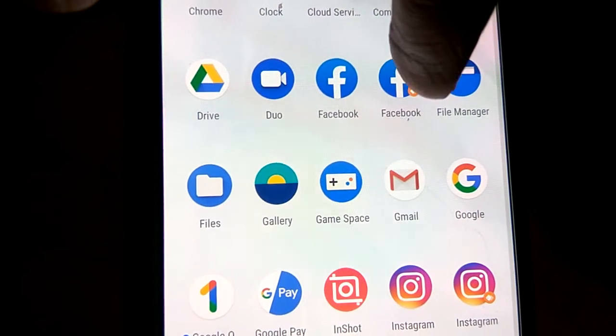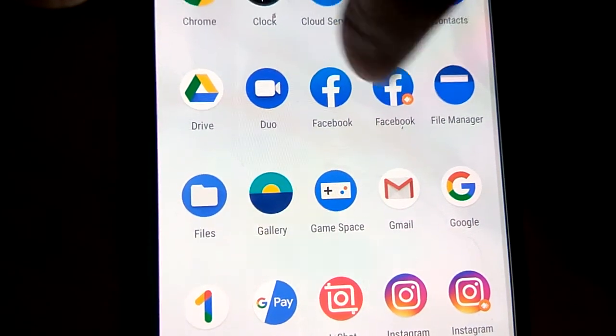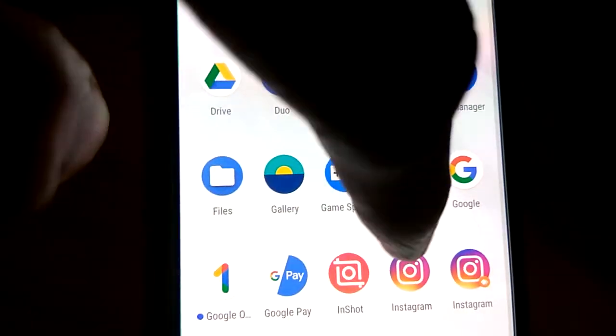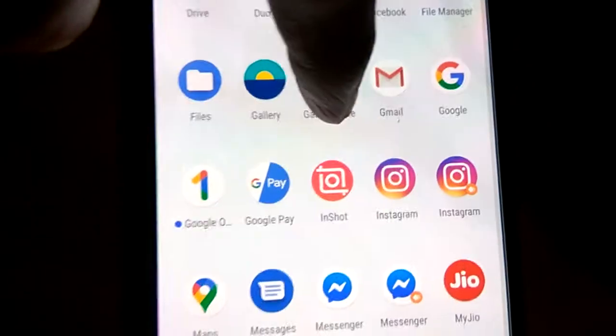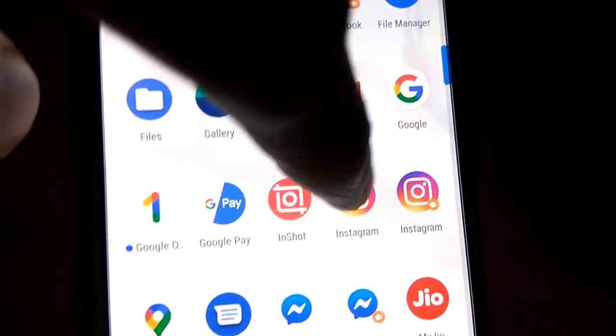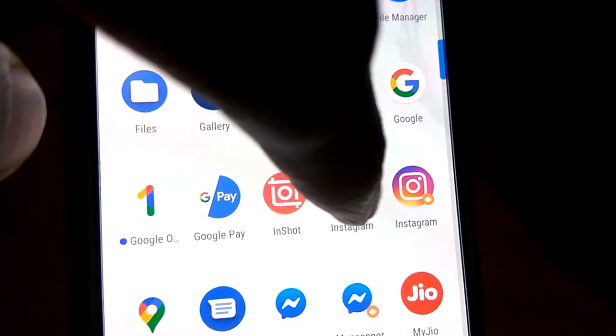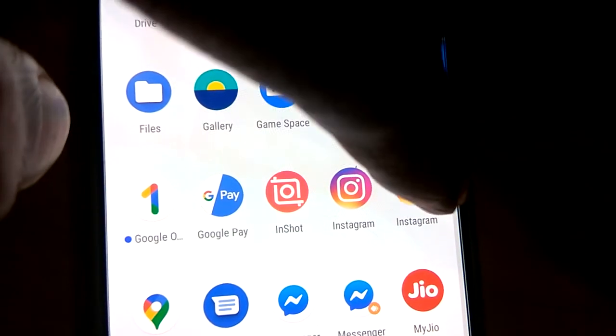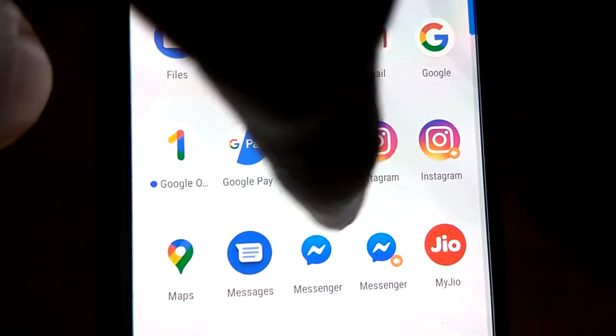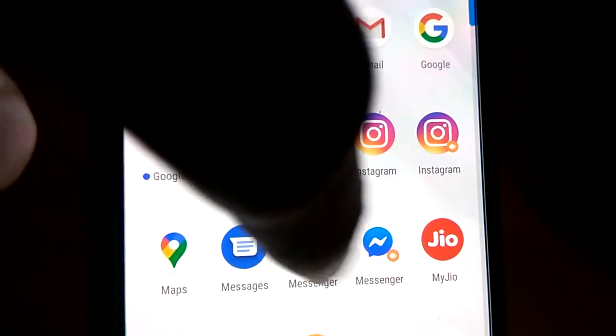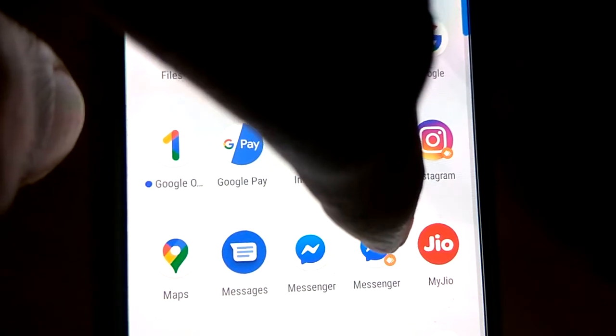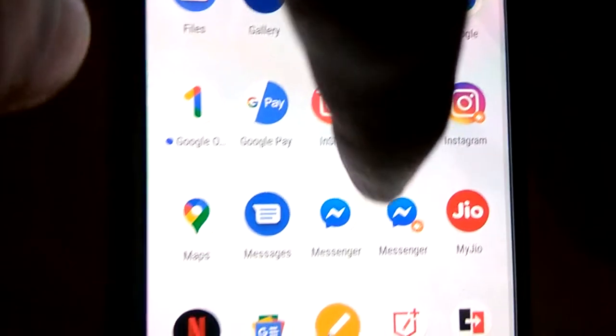Similarly you can use two Instagram - this is the Instagram and this is the dual Instagram. This is your Messenger and this is your second Messenger.